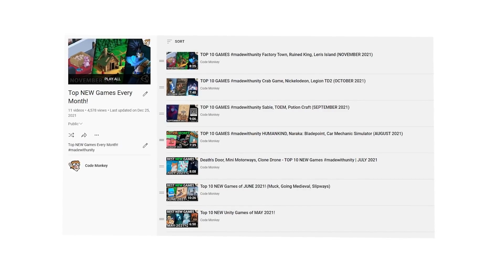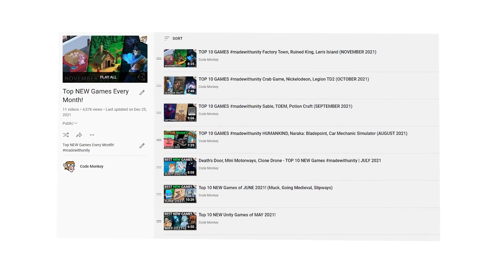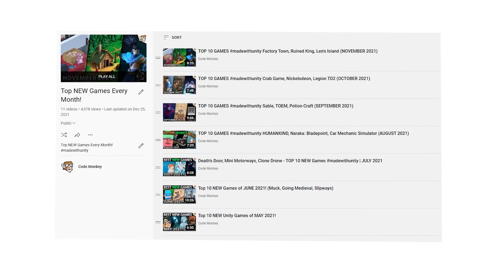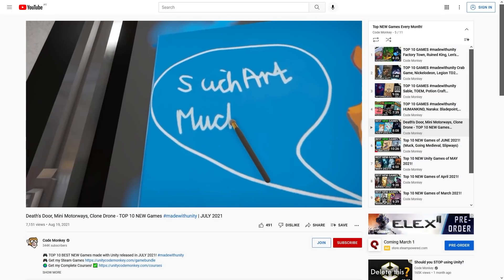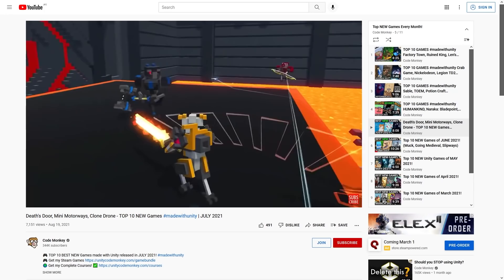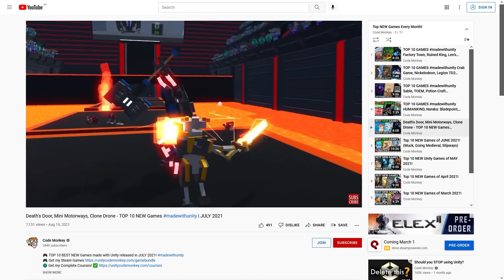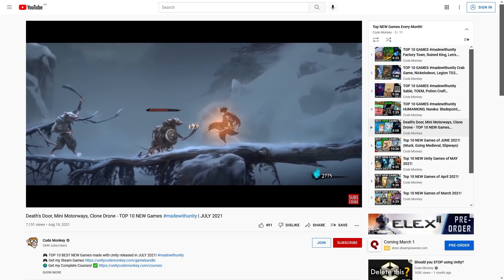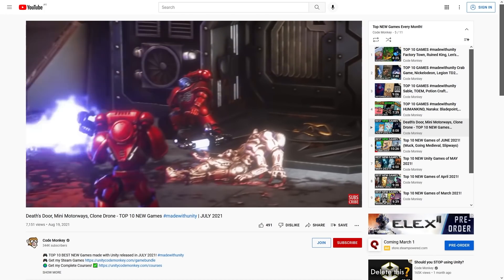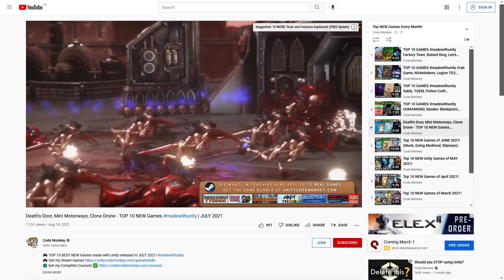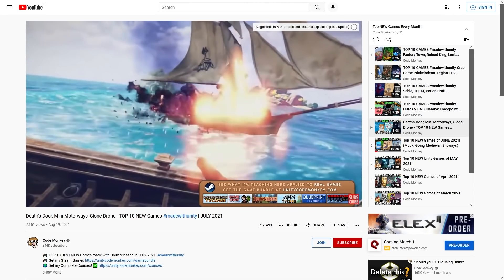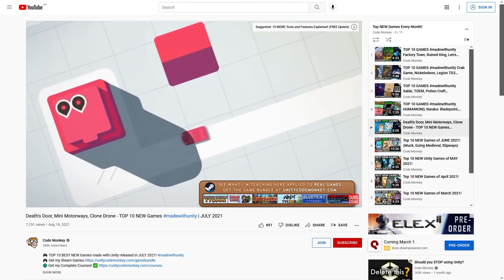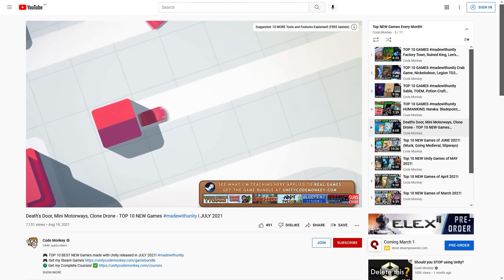This year I also started my series covering the top new games made with Unity every month. This one is a great series for me to keep up to date with what's coming out and see what is finding success. Learning about new releases and what is popular is definitely a must if you want to be a successful indie game developer, so I will definitely continue doing this series once a month in 2022.